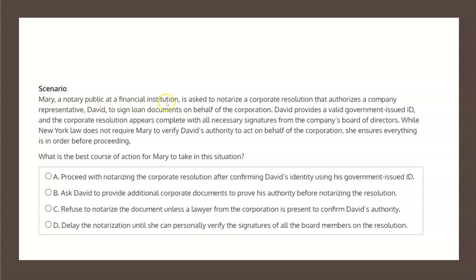Mary, a notary public at a financial institution, is asked to notarize a corporate resolution that authorizes a company representative, David, to sign loan documents on behalf of the corporation. David provides a valid government-issued ID, and the corporate resolution appears complete with all necessary signatures from the company's board of directors. While New York law does not require Mary to verify David's authority to act on behalf of the corporation, she ensures everything is in order before proceeding.